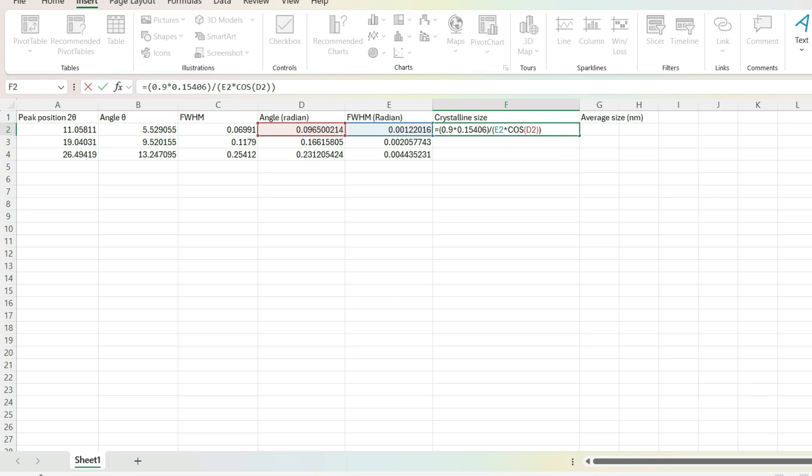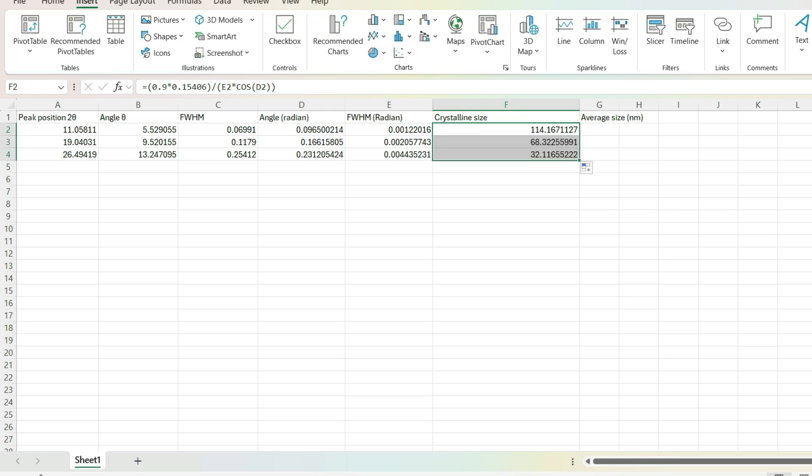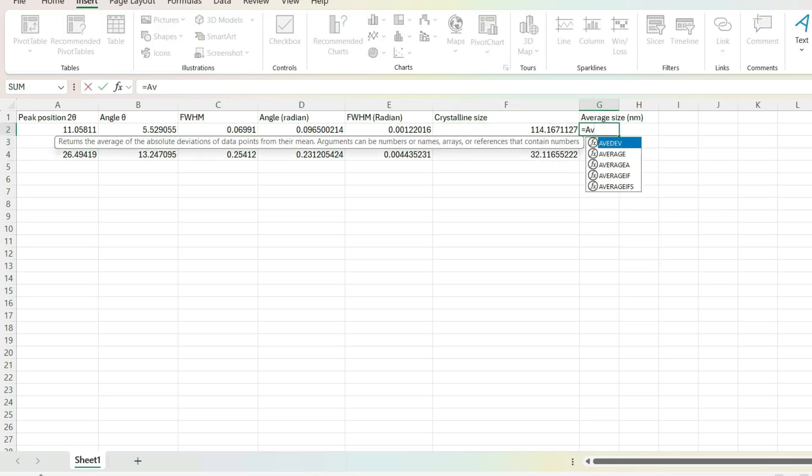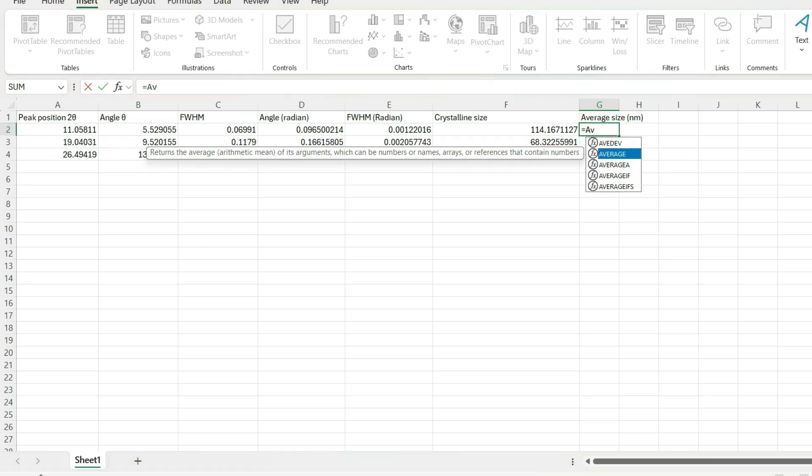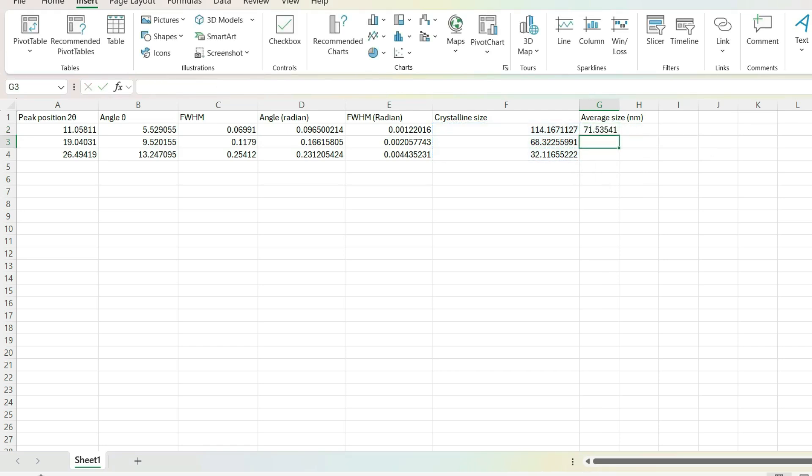Thus, this is the crystalline size. Drag them down. Next, we need to find out the average crystalline size. For that, average all the crystalline size obtained. Here is the result. The crystalline size of our material is 71.535 nanometer.